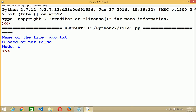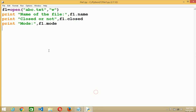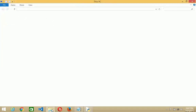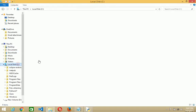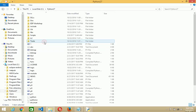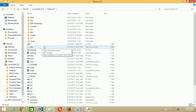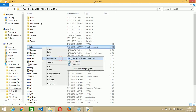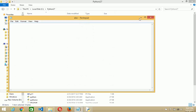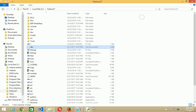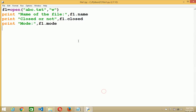This is a simple program. I am saving it and running it. You see that the name of the file is abc.txt, meaning my file is already created. Closed or not? No, the file is already opened and the mode is write mode, because I opened the file in write mode. You can also verify in the C drive Python 2.7 folder that the abc file is already created, but no content is there because I only created the file without writing anything.